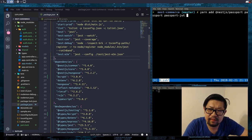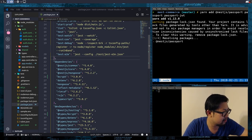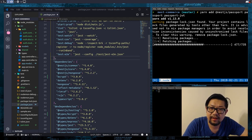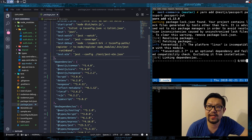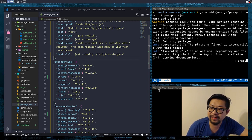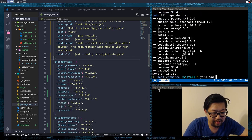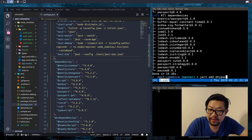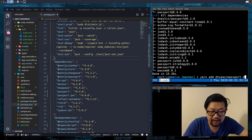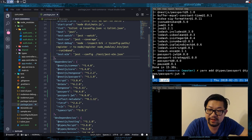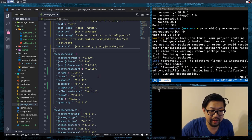I think that's all we need, so I'm going to let that install. And then after that, we're going to add the types for Passport and passport-jwt — @types/passport and @types/passport-jwt. All of them are going to be dev dependencies, so they should be added down here.